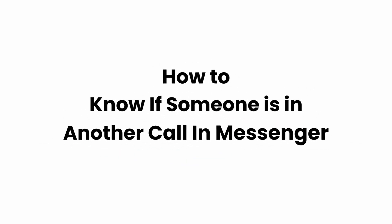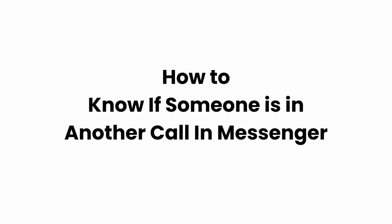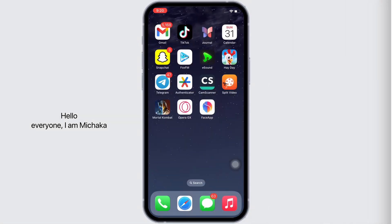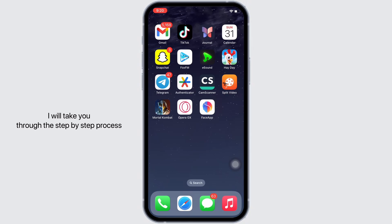How to know if someone is in another call in Facebook Messenger app. Hello everyone, I am Mishaka and welcome to our channel. I will take you through the step-by-step process on how to know if someone is in another call in Facebook Messenger app.